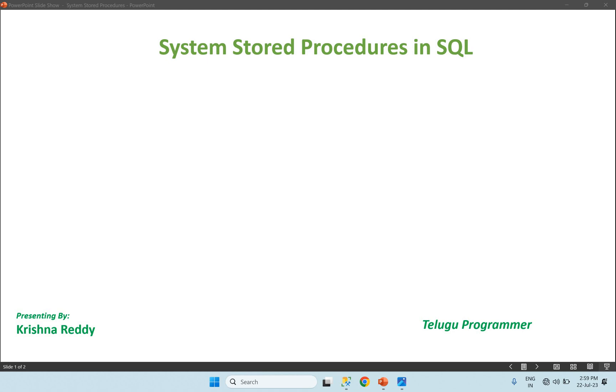Hi guys, welcome back to Telugu Programmer Channel. This is SQL step-by-step series. System stored procedures in SQL.